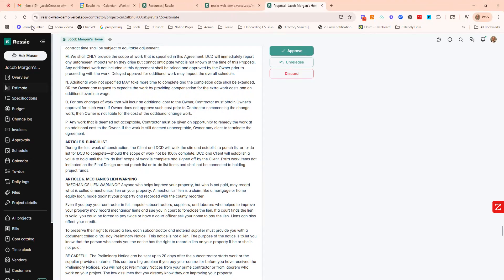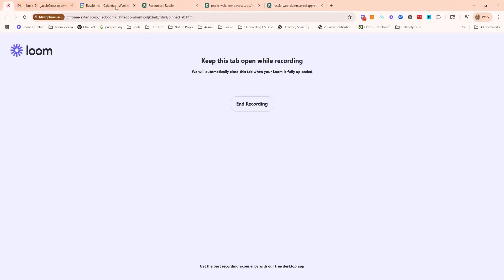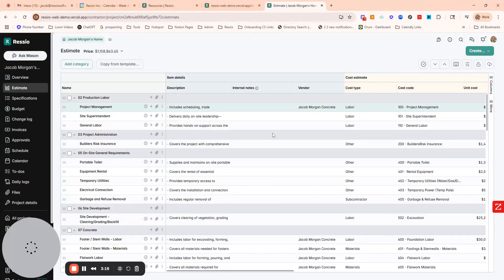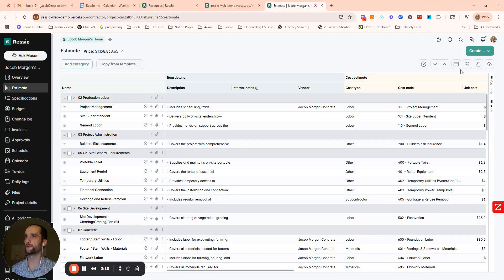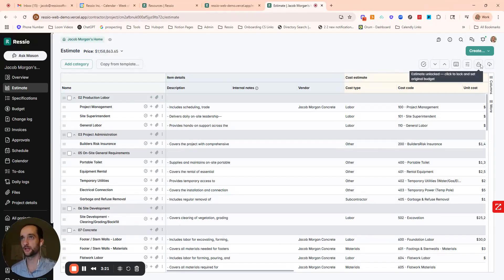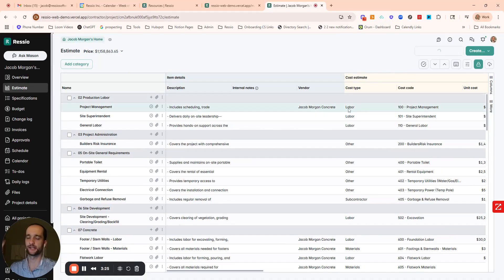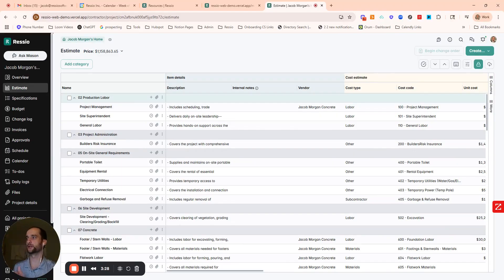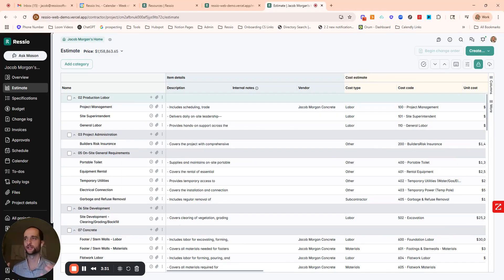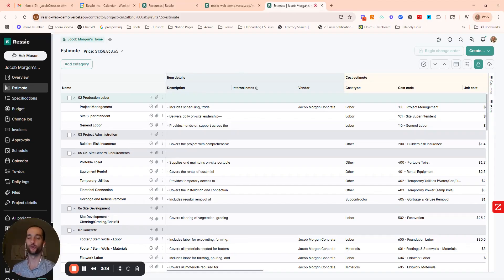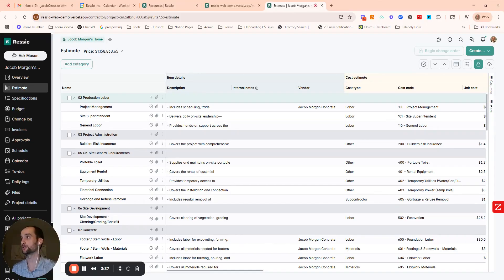I'm going back to the estimate. So I'm back on the estimate now. I have that approved proposal. So what I'm going to do is lock the estimate in the top right. What that does is it sets the baseline on the job. It sets your original in your budget. And now we're sort of in track changes mode.